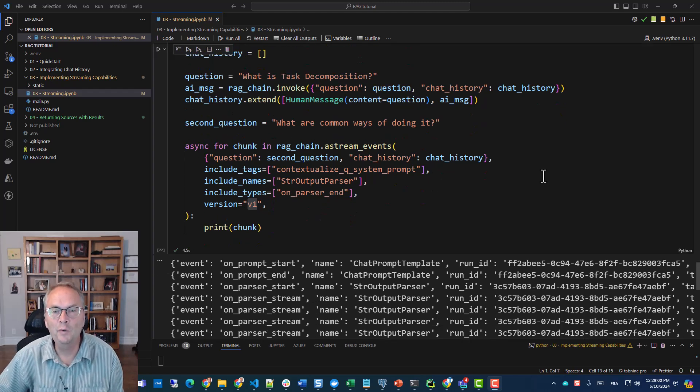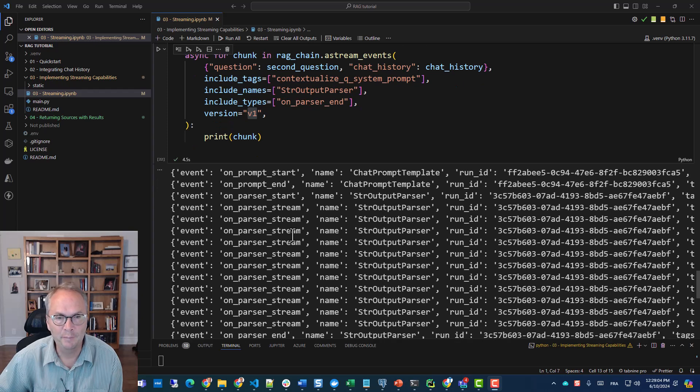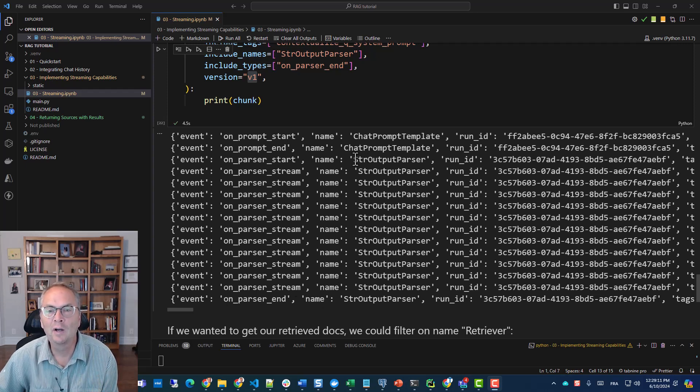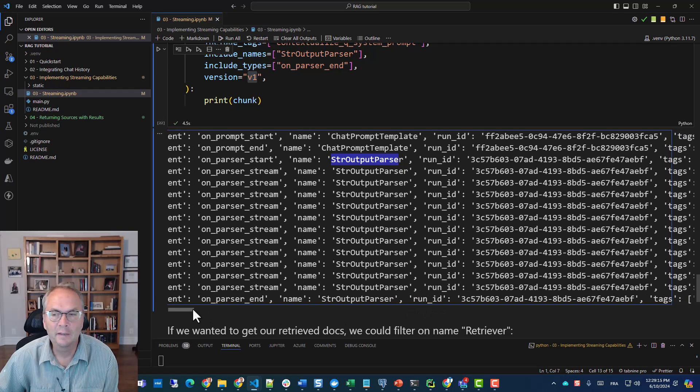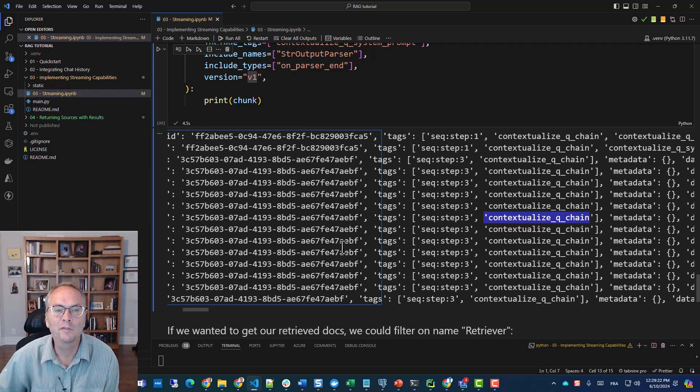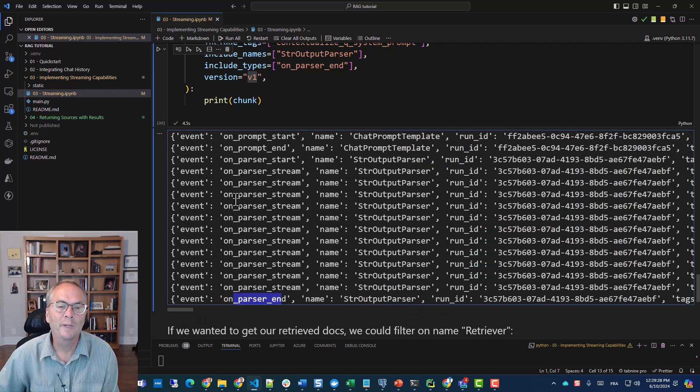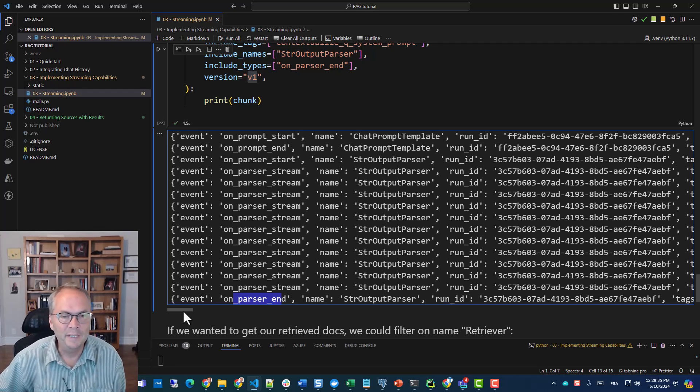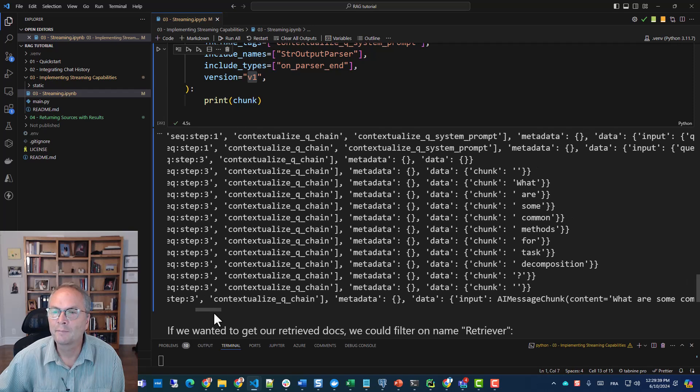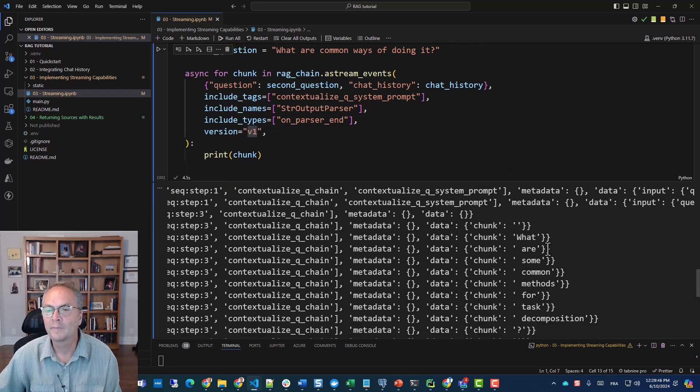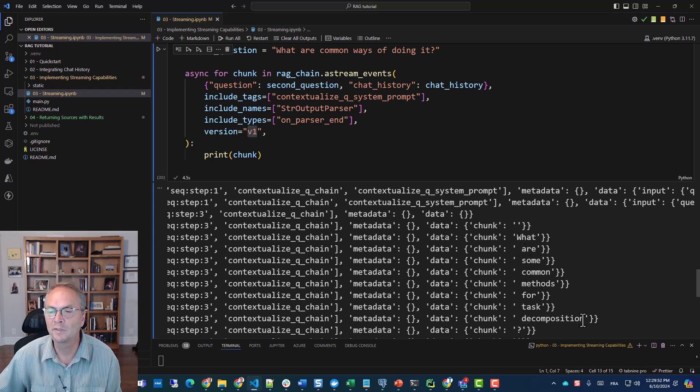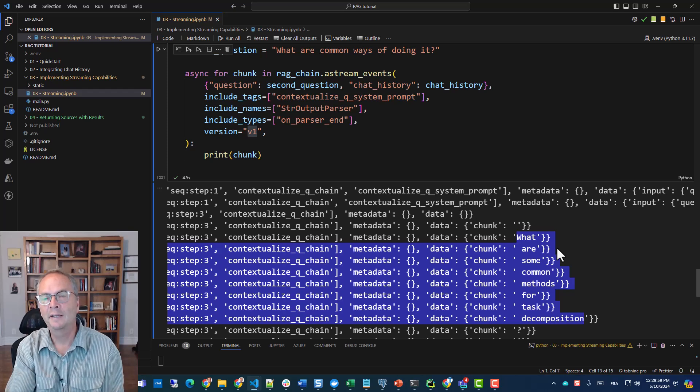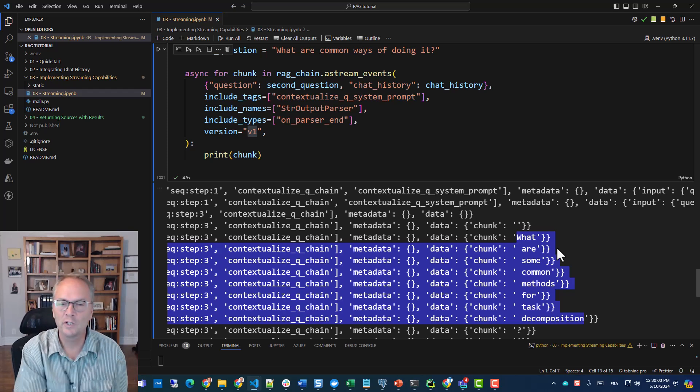Since we're filtering for the output parser and the contextualize system prompt, we should only get the reformulated question. Now you'll see that when we use the A stream events, we get a lot more information in the stream. But here, all I want to illustrate is that we have filtered on the output parser. Now if we look, we have the reformulated question. So our original question was what are common ways of doing it, and then the reformulated question is what are some common methods for task decomposition. See, it reformulated the question to include the context, and in our case the chat history was our previous question.